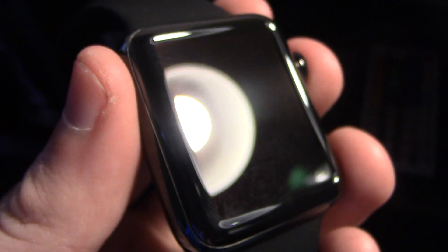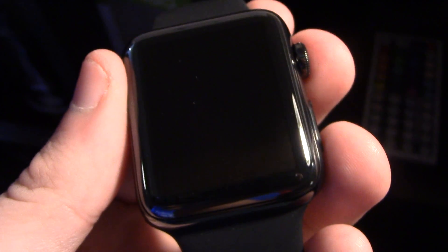To have speakers that now support all these different sensors, and yet it's still 50 meters waterproof. That's amazing to me.